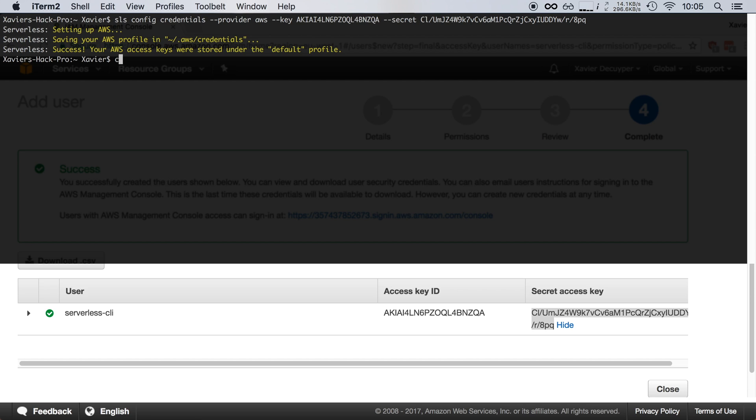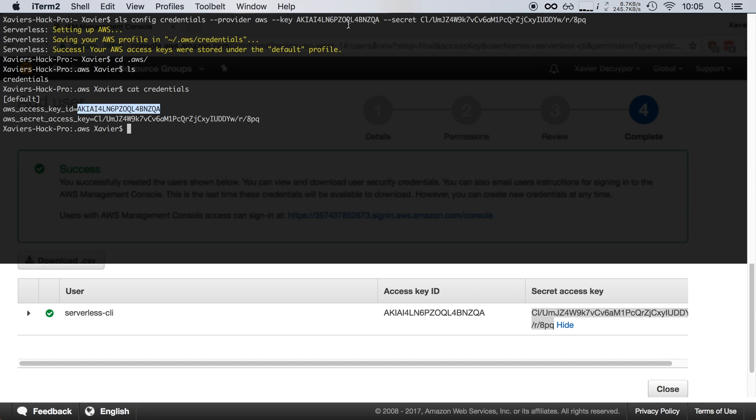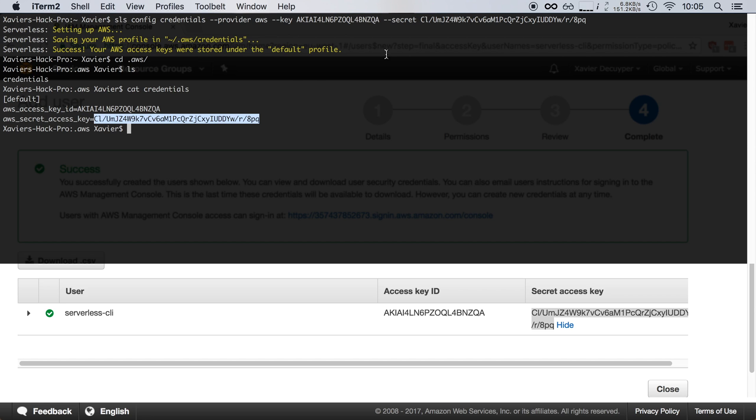If I change directory into .aws and see what files are in here, there's a file called credentials. This contains the default profile with the access key and secret key that we just provided.